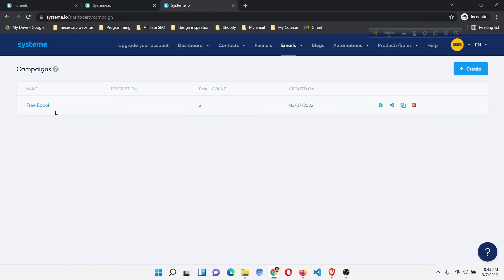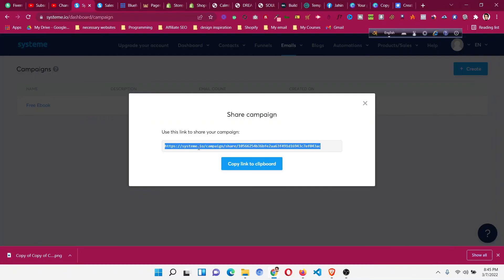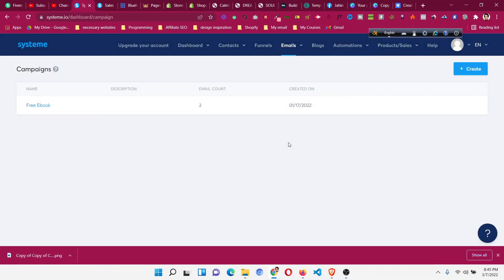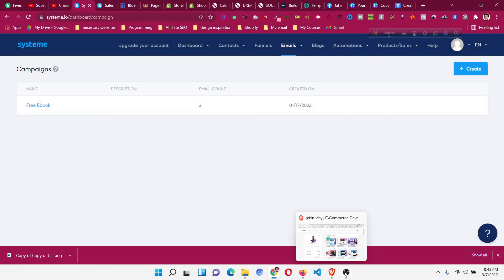So this is the process of sharing one sales funnel to another Systeme account, as well as sharing email campaigns to another Systeme account. You can do that to send to your friends, your clients, or to share to another account you created with a different email. Hope that helps — if it does, please smash that like button, subscribe to the channel, and let me know in the comments. Thank you very much for watching.